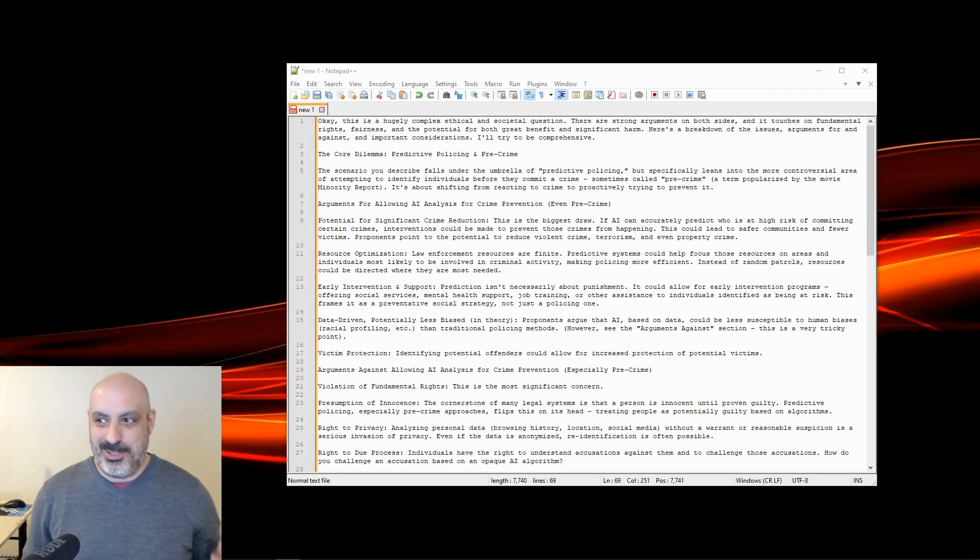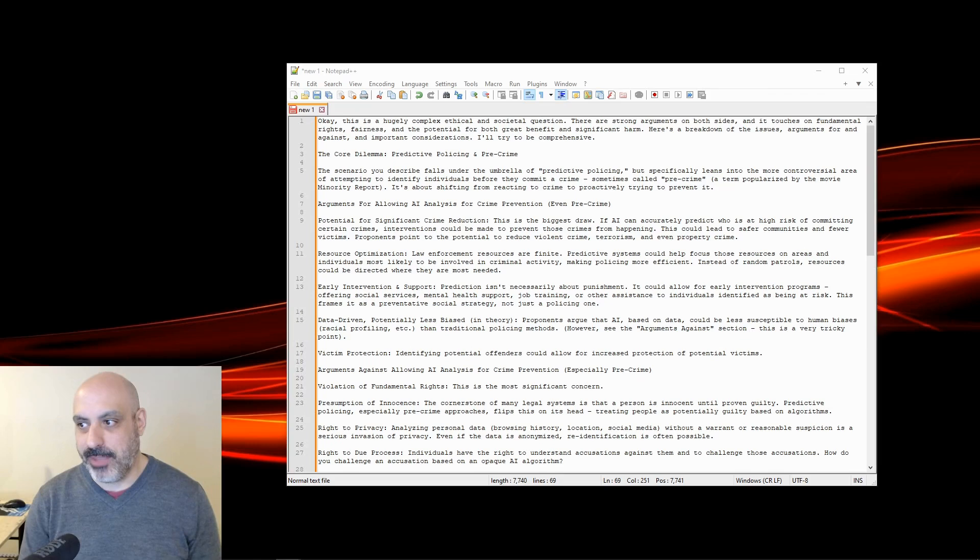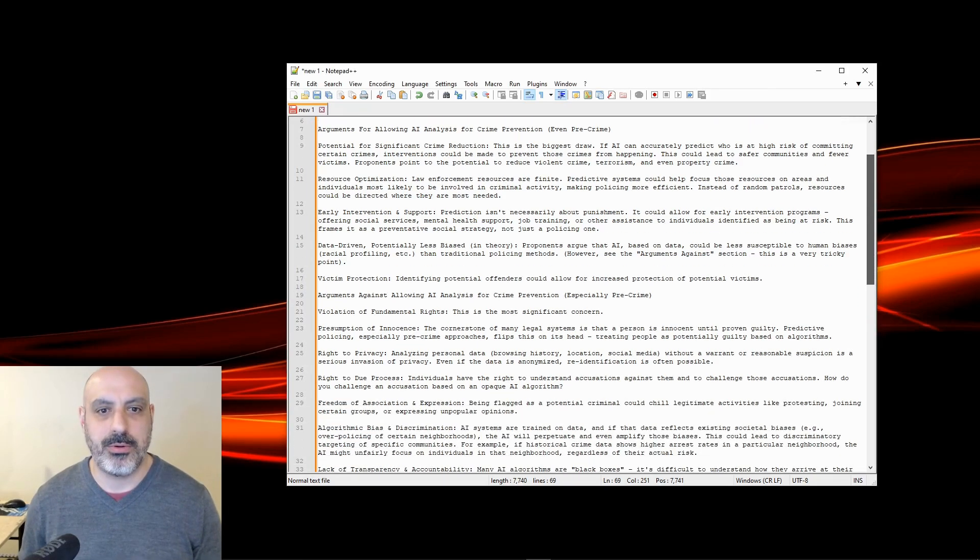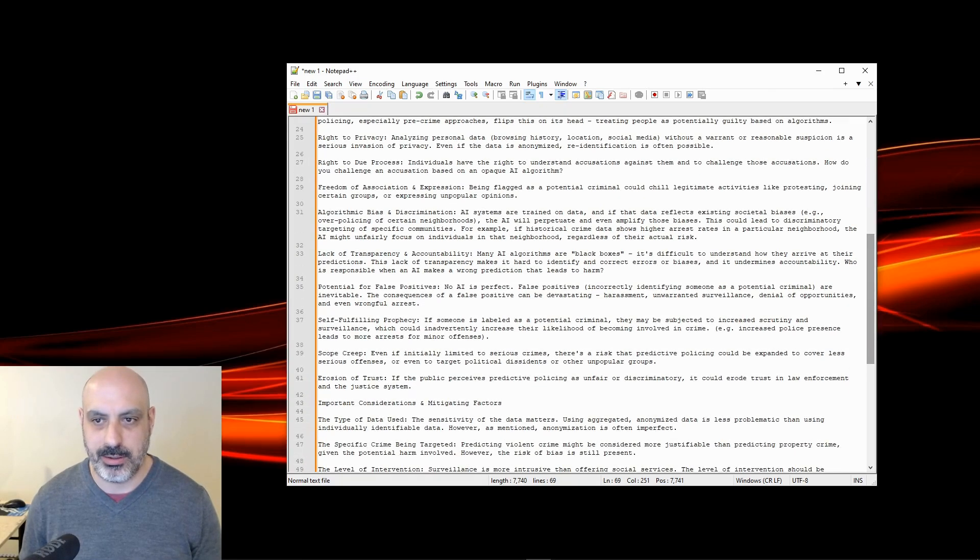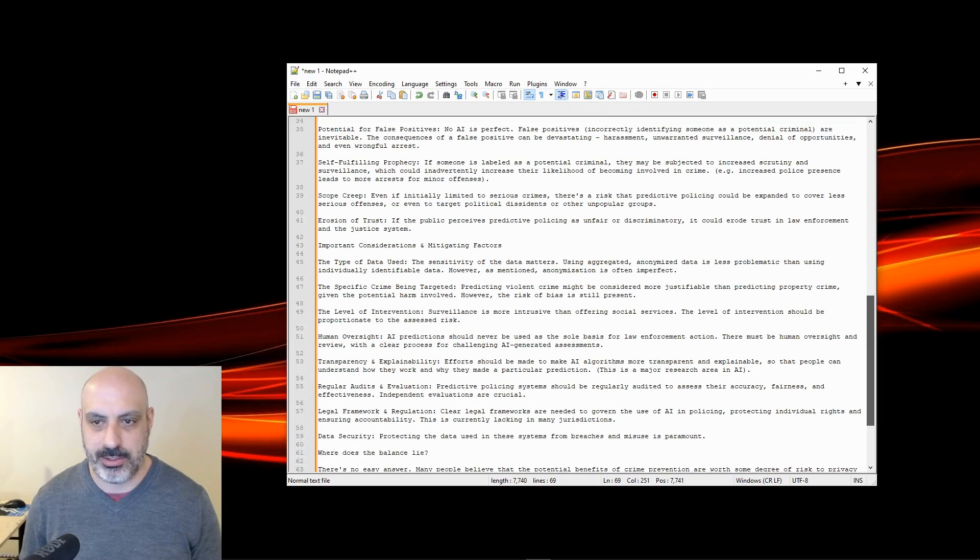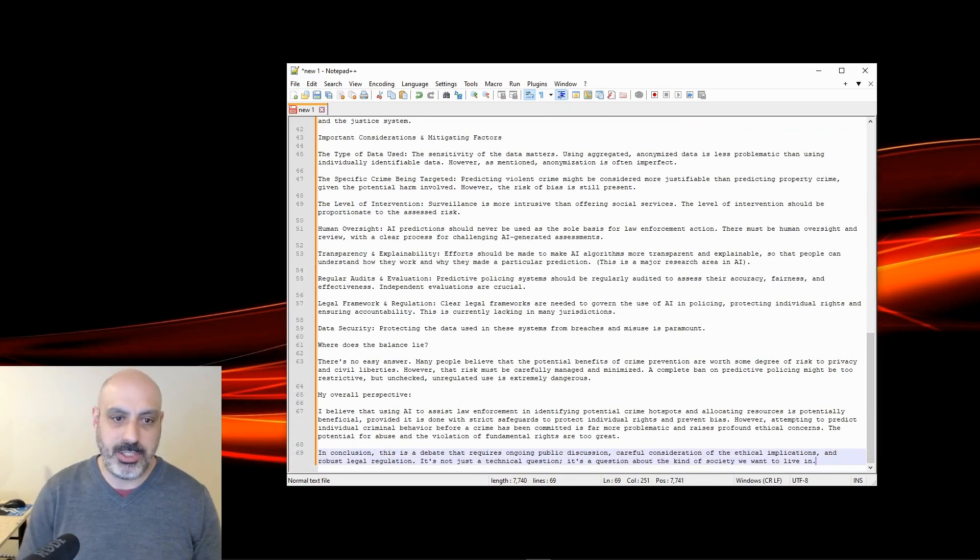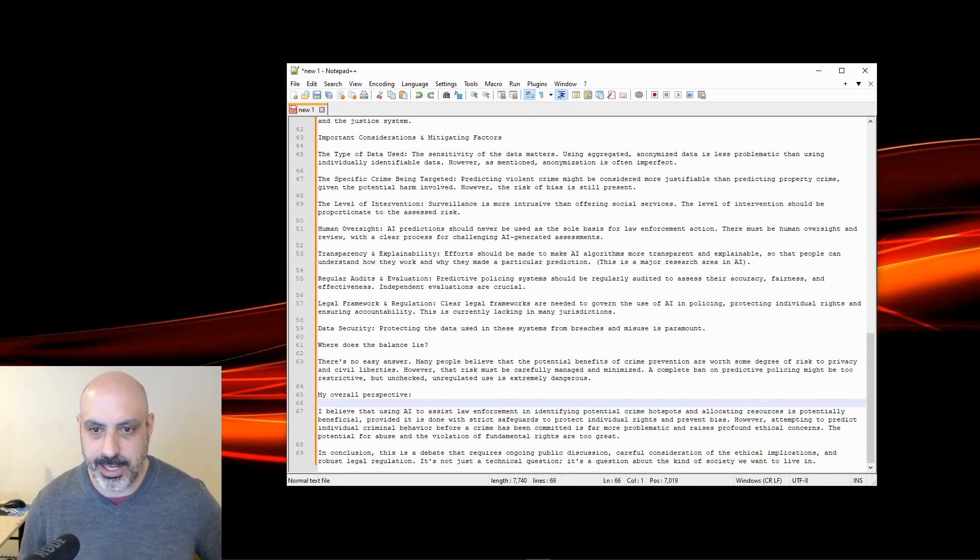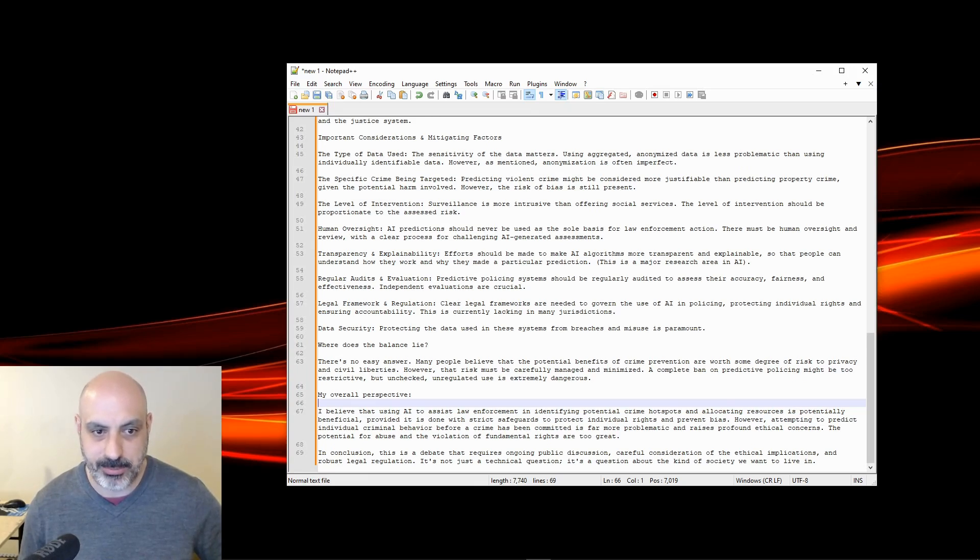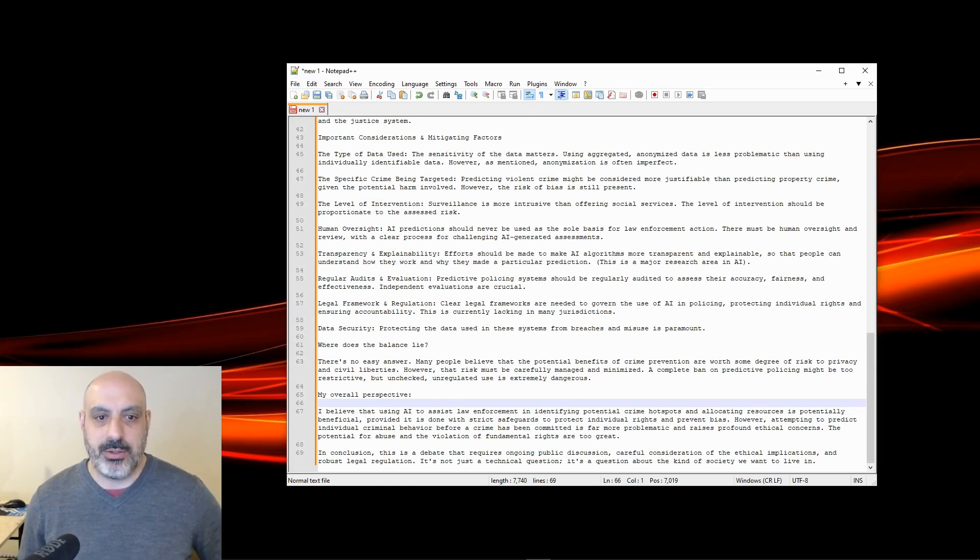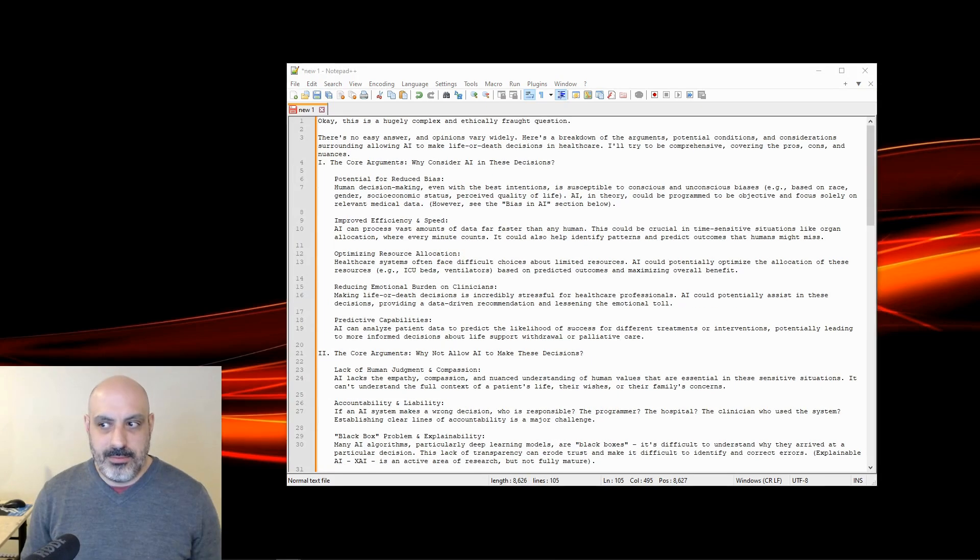So the question was, should an AI system be allowed to analyze personal data, e.g. browsing history, location data, to predict and prevent potential criminal behavior? Even if the individual has not committed any crime yet, what if this could significantly reduce crime rates? I had to use another LLM to format the text because it all just came out as a blob. I'll scroll through this a little bit by bit, so if you want to stop and read the whole thing, you can pause it along the way. But basically, it really weighed out all the ethical concerns and considerations, which is not surprising because the Gemma model is so aligned on ethics and safety. So in the overall perspective, it said using an AI to assist law enforcement in identifying potential crime hotspots, allocating resources is potentially beneficial, provided it is done with strict safeguards to prevent individual rights and prevent bias. However, attempting to predict individual crime behavior before crime has been committed is far more problematic and raises profound ethical concerns. The potential for abuse and violation of fundamental rights is too great. In conclusion, this is a debate that requires ongoing public discussion. So it was nuanced. It said maybe do it if you can put a lot of safeguards, but generally, it's a big privacy intrusion.